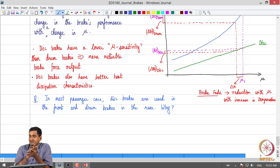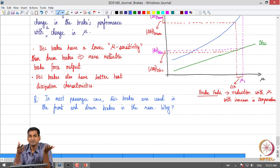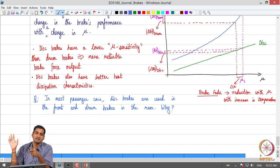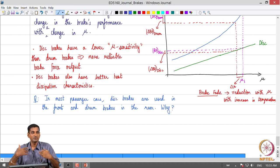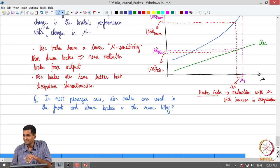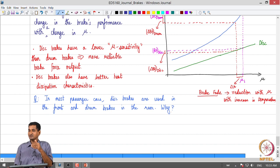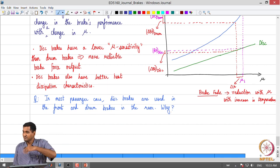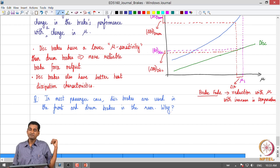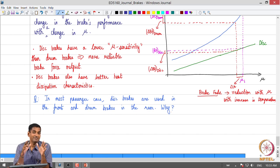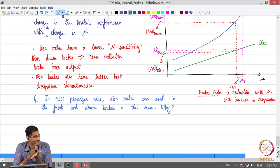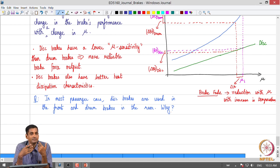Second, when we brake, there is what is called a dynamic longitudinal load transfer from the rear to the front. We would have observed this when a driver slams the brakes and all passengers tend to go forward. This transfer is dynamic because it depends on deceleration levels, which can change with time. Consequently, during braking in a typical passenger car, we have more normal load on the front wheels compared to the rear, giving more capability of extracting more braking force from the front.